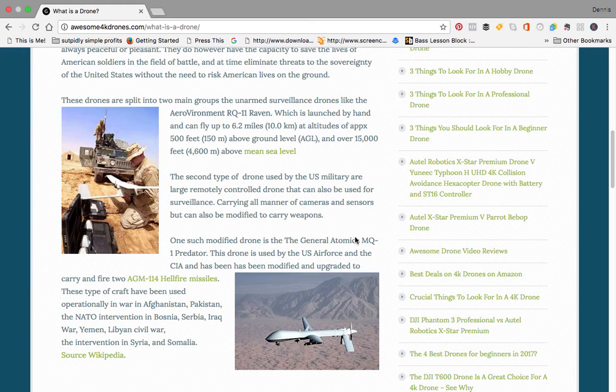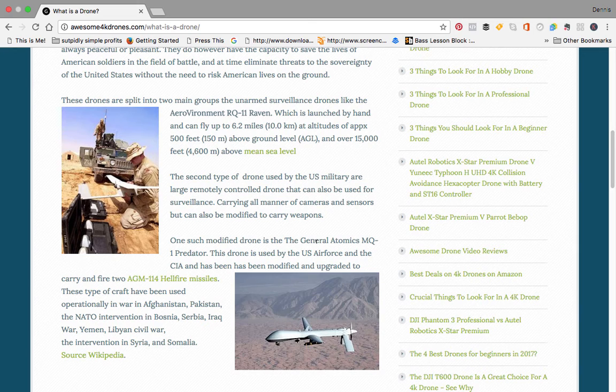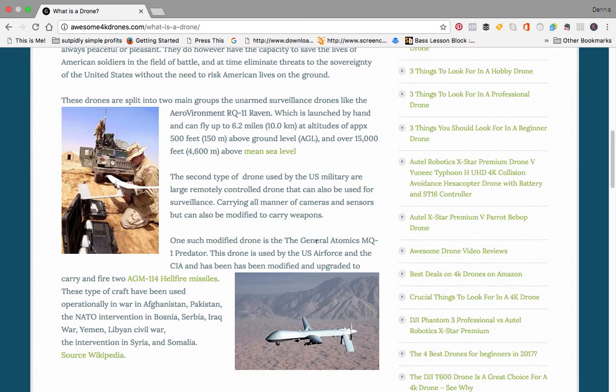The second type of military drone is large remotely controlled drones. These can be controlled from miles and miles away, some thousands of miles away. This one is the General Atomics MQ-1 Predator. This drone is used by the US Air Force and the CIA and has been modified and upgraded to carry two AGM-114 Hellfire missiles. These types of drones have been used in varying missions in Afghanistan and Pakistan.